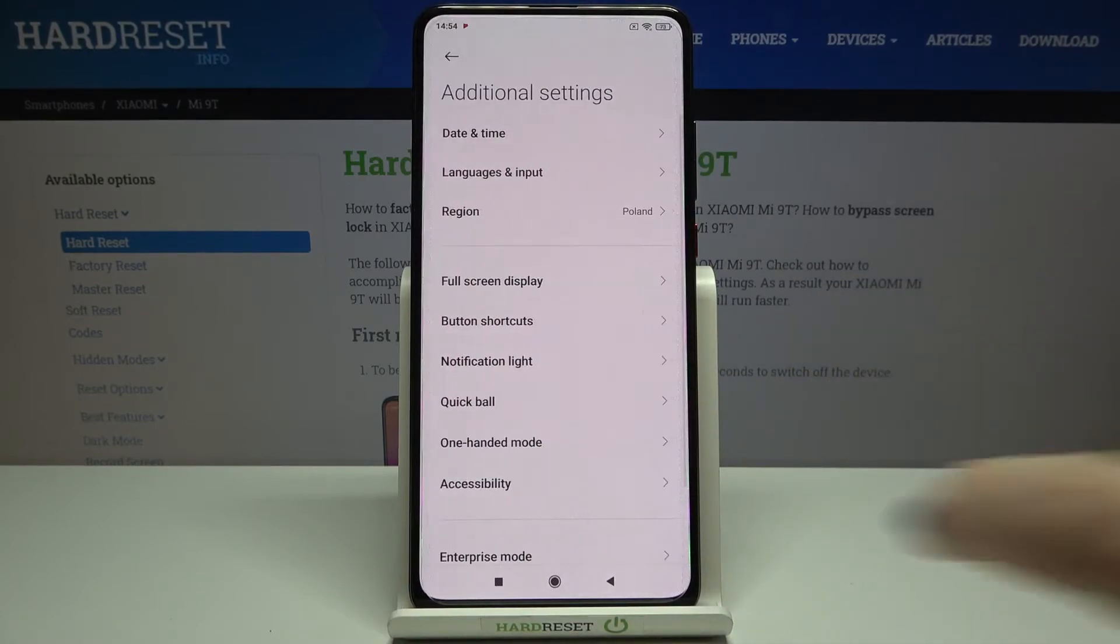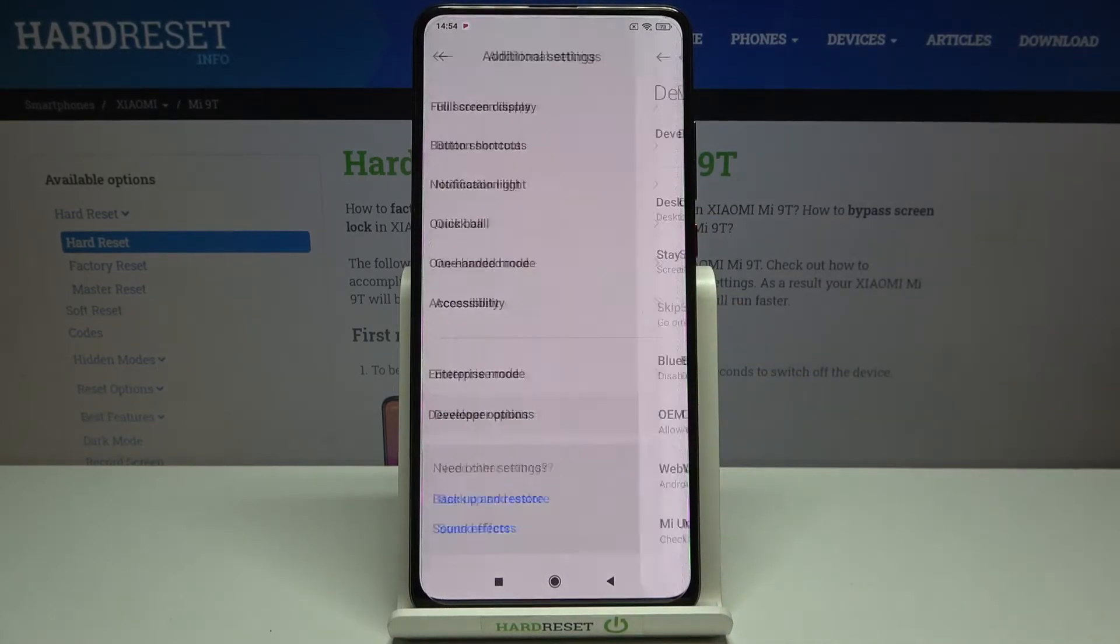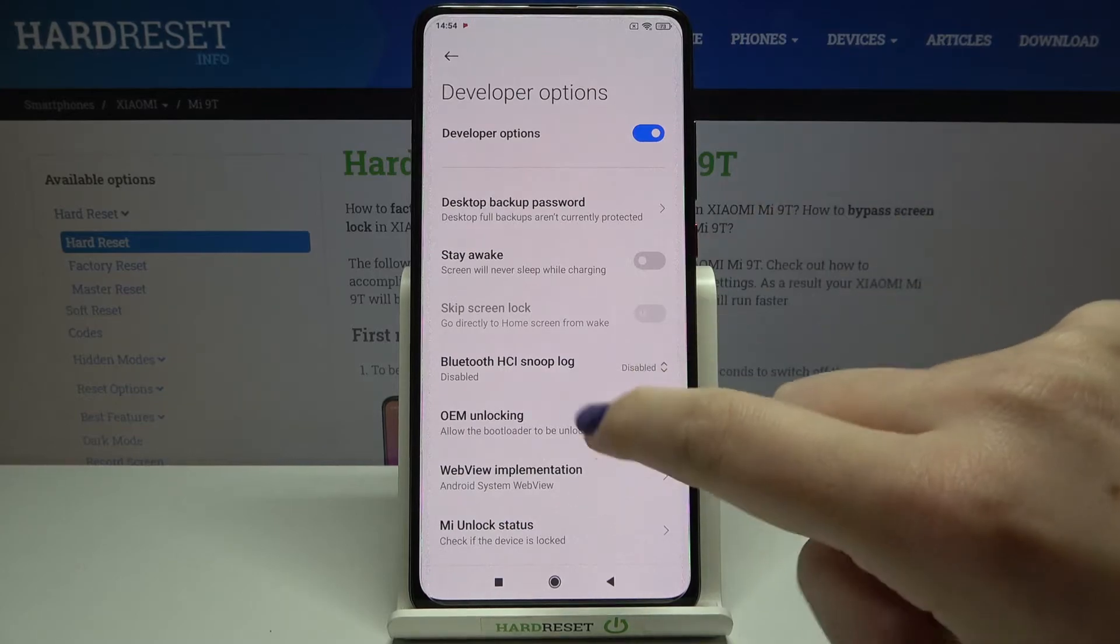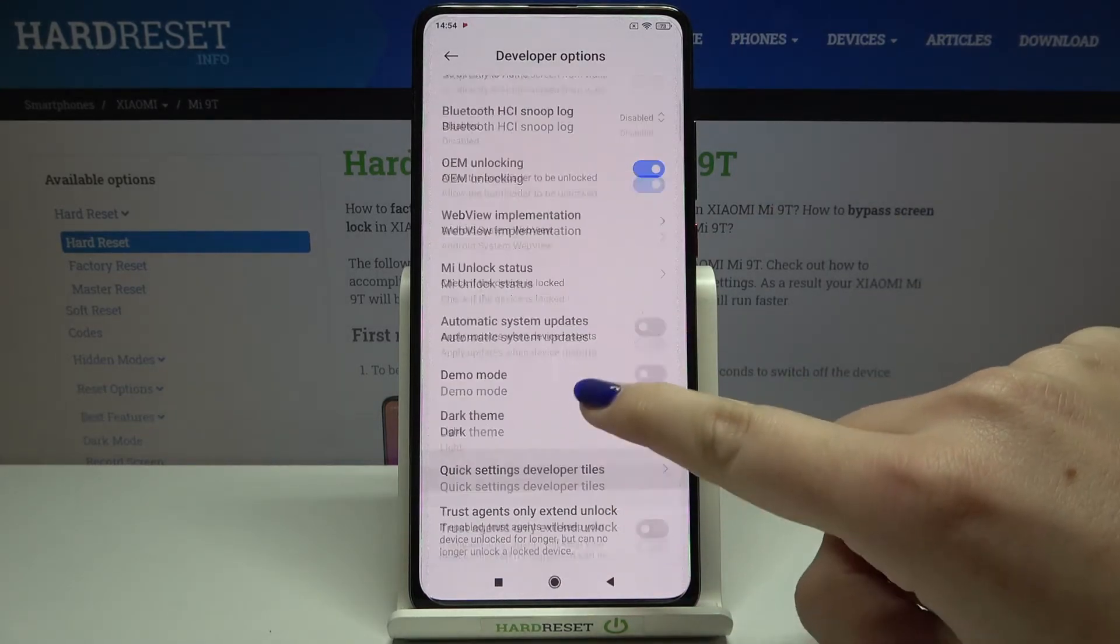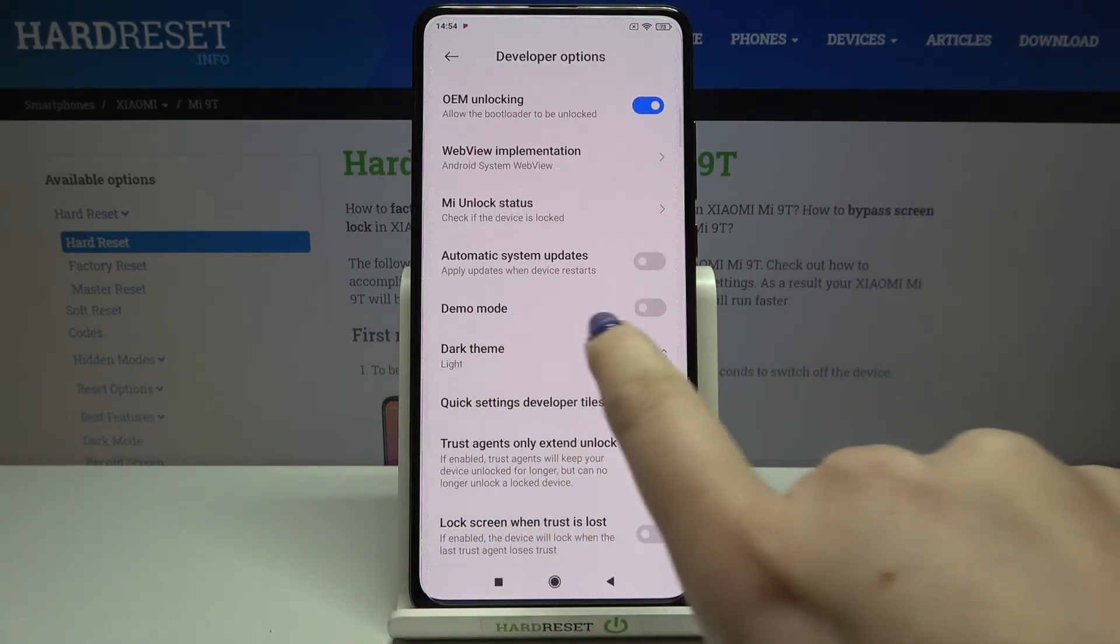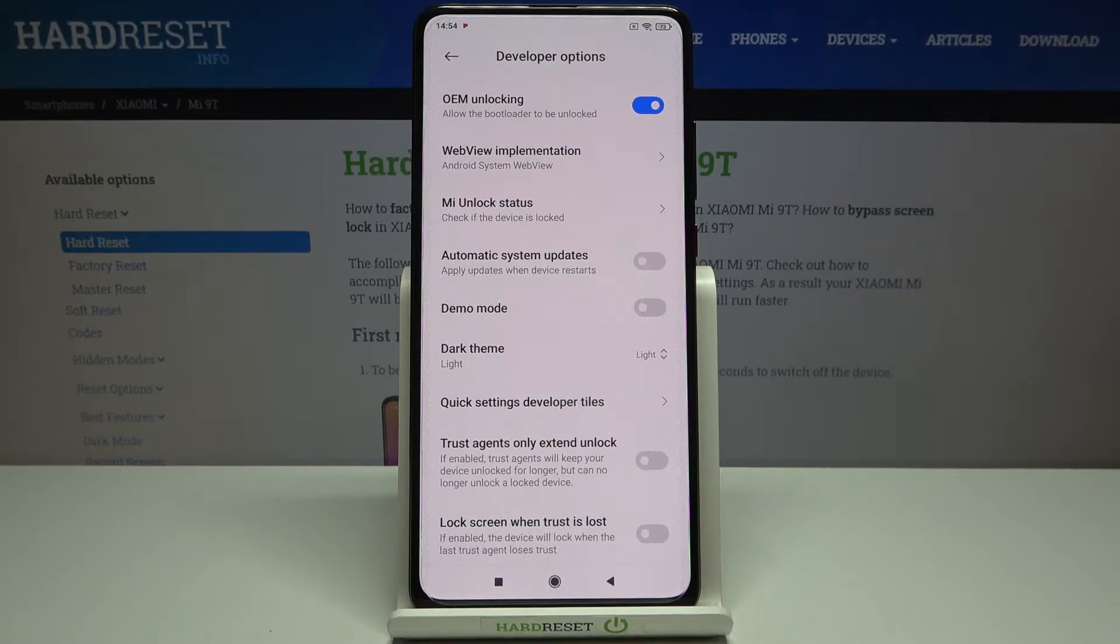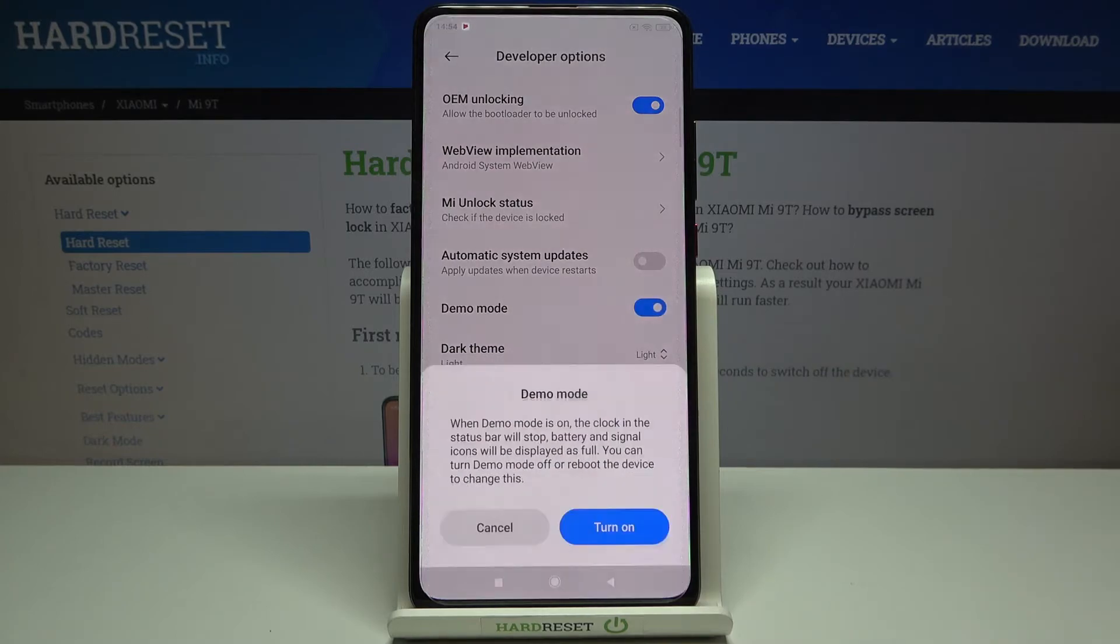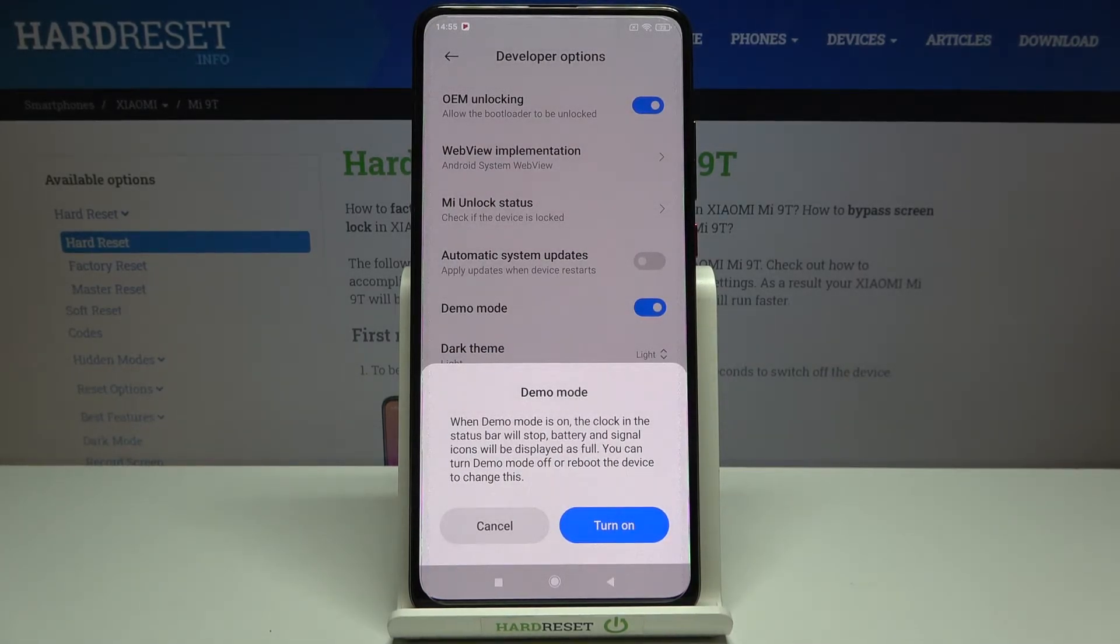Scroll down to the developer options and all we have to do here is to find the demo mode which is right there. And now it is not activated obviously, but if you'd like to turn it on just tap on the switcher.